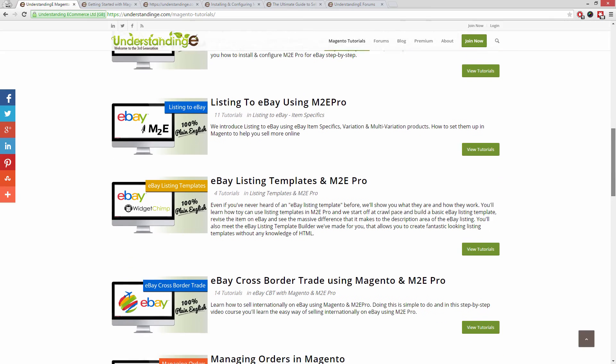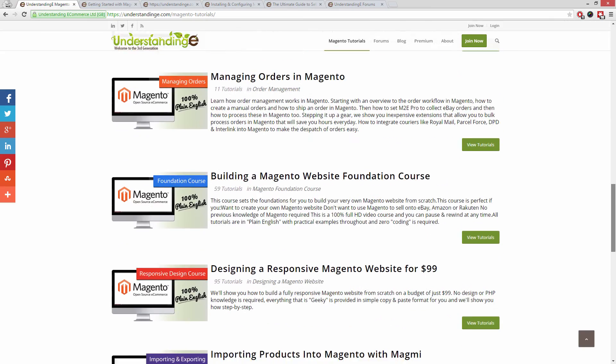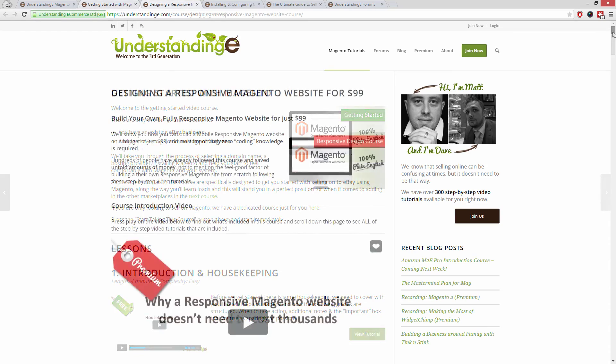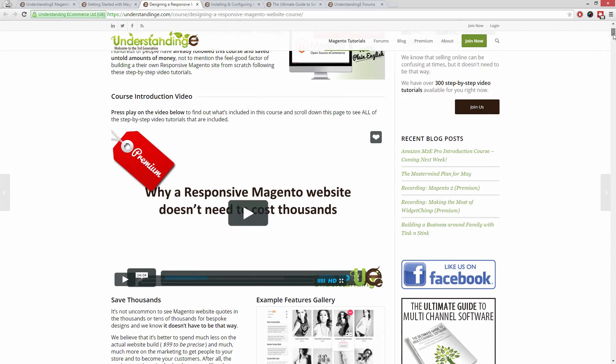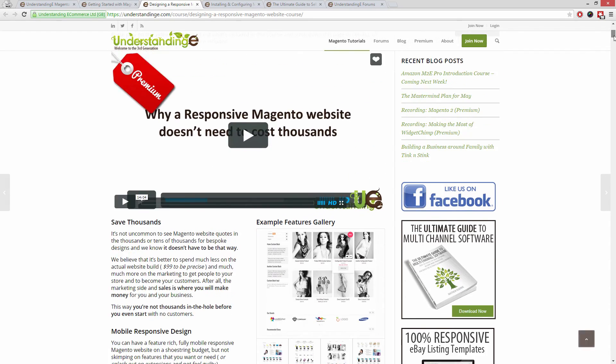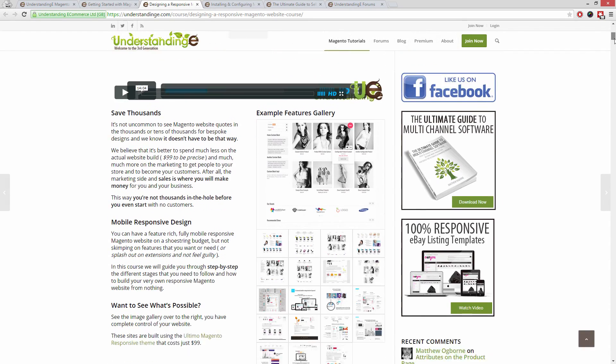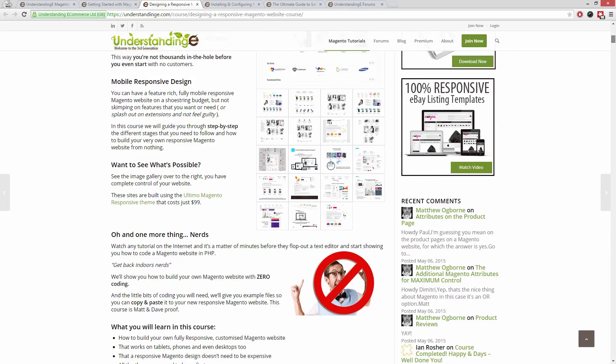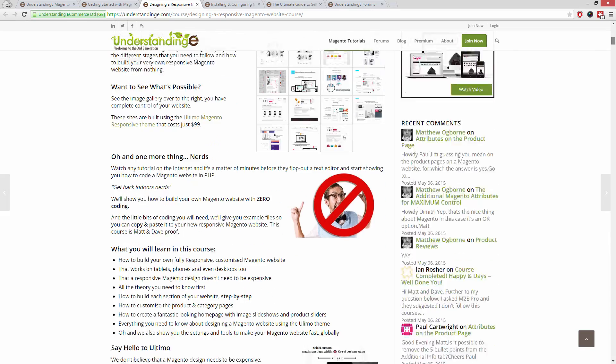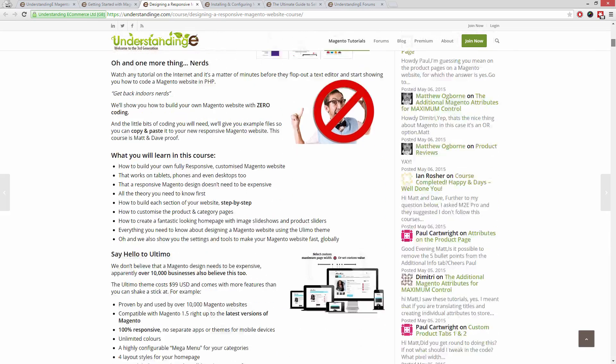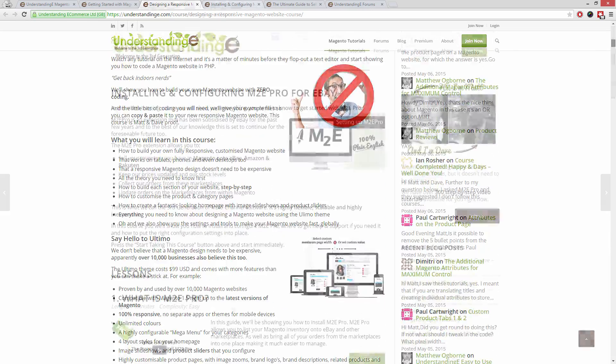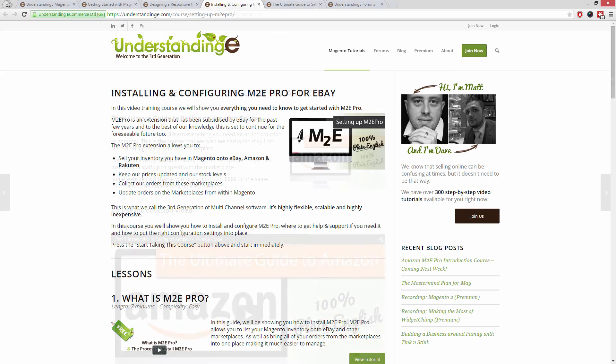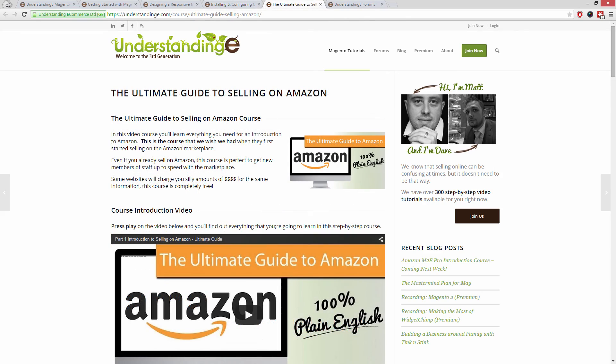In these tutorials you'll learn how to use Magento with no prior knowledge, how to build a fully responsive Magento website for just $99 which is about 65 quid, and how you can use Magento to sell on eBay and Amazon with M2E Pro.